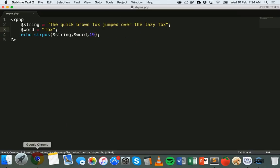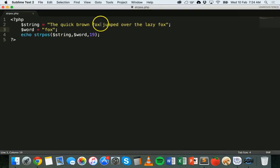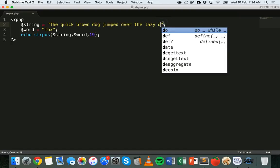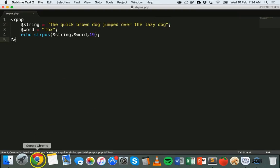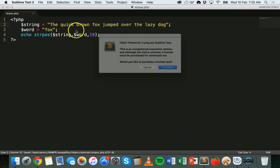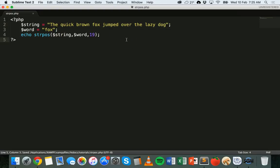Save and run — it displays 41. So it offset the search and found 'fox' at position 41. If we remove 'fox' from the string so it doesn't exist anymore, we get nothing — it returns false because it can't find that string.